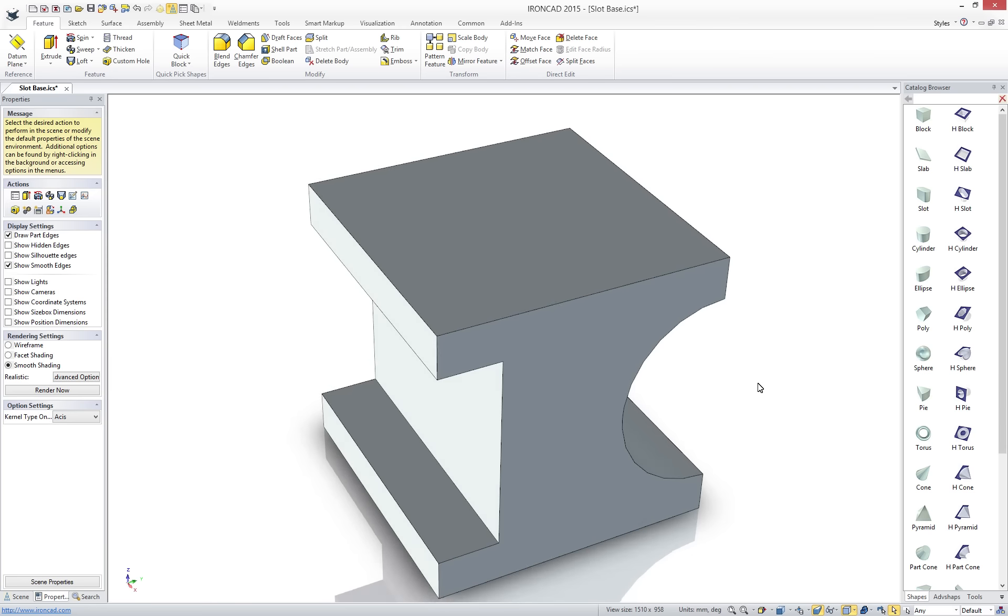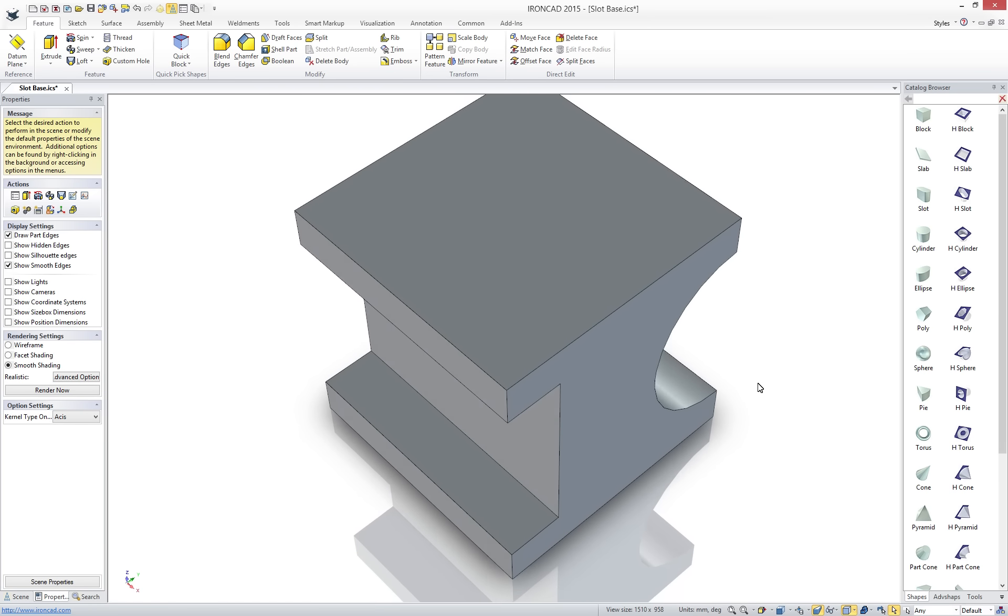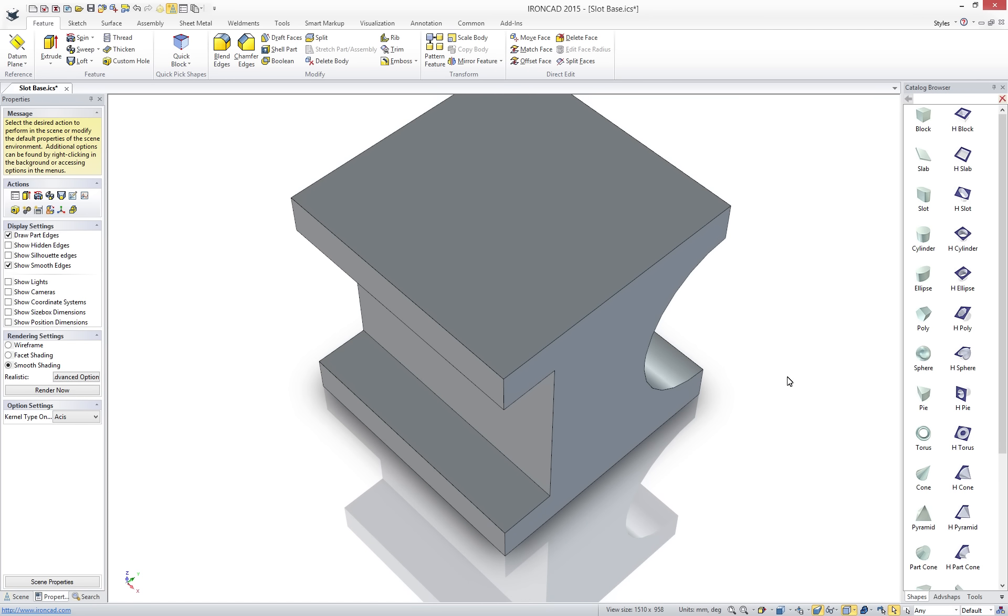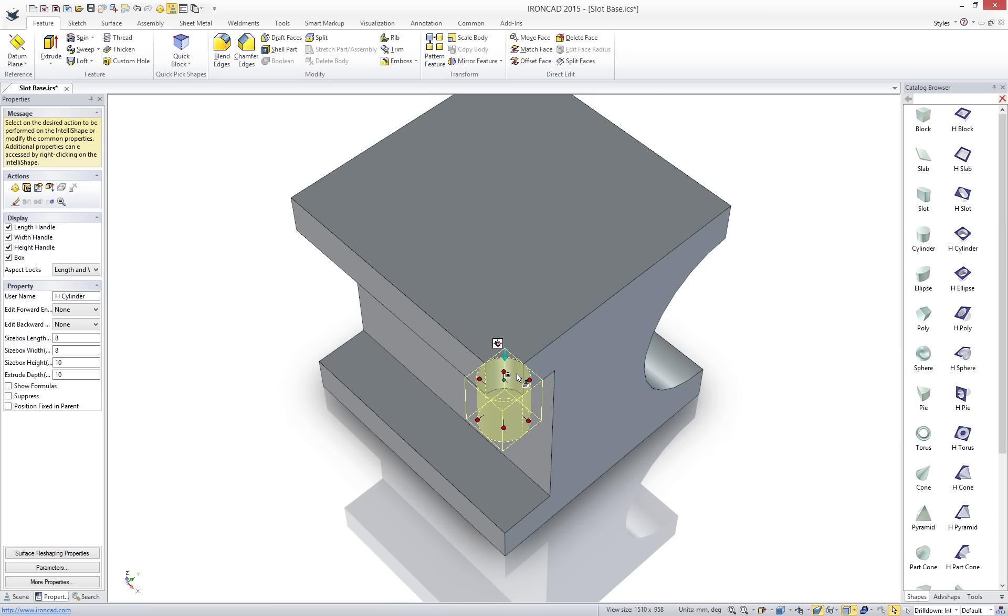Positioning objects in IronCAD breaks the tradition of simple mate and align tools. Using the tri-ball you now have the power to move, copy and pattern features, parts, assemblies and more in a multitude of directions that are intuitive.